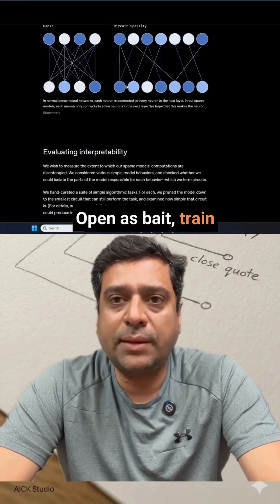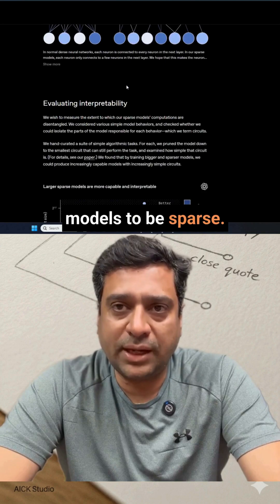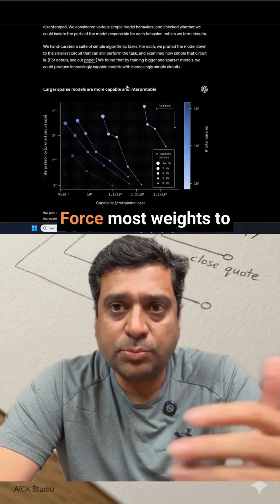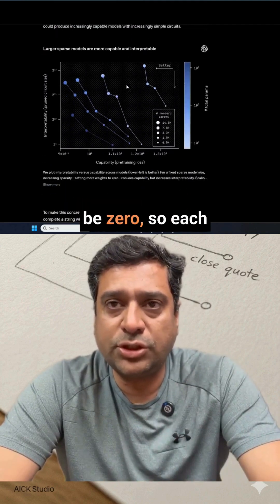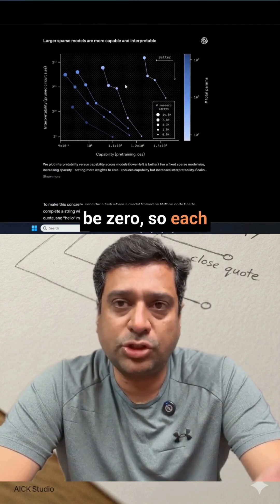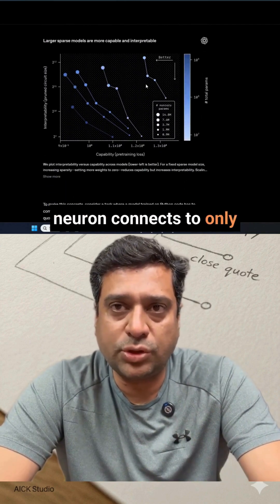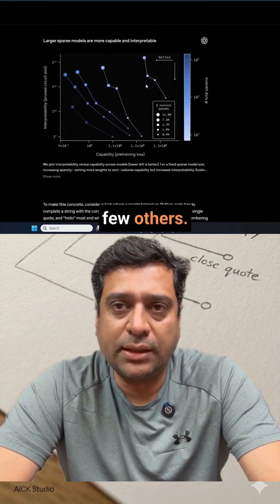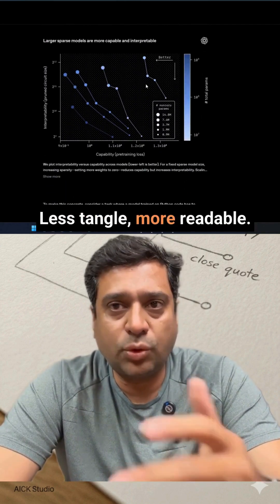OpenAI's team trained models to be sparse, forcing most weights to be zero so each neuron connects to only a few others. Less tangled, more readable.